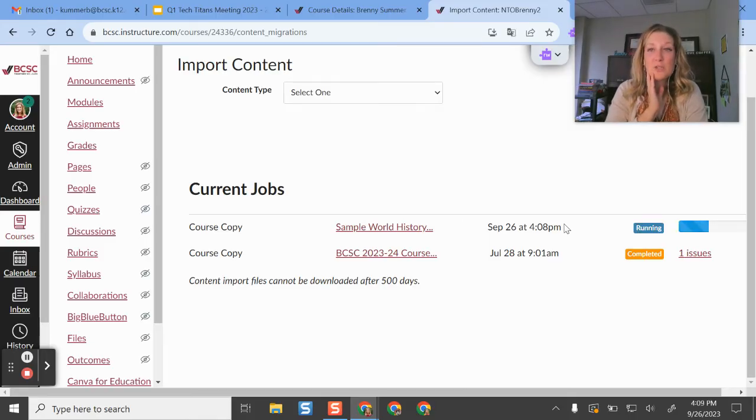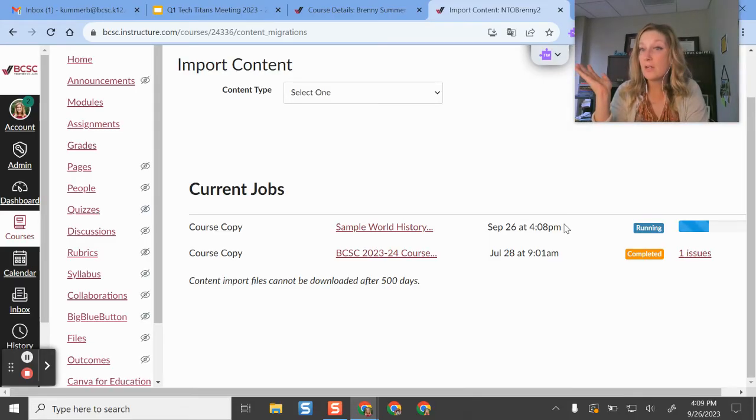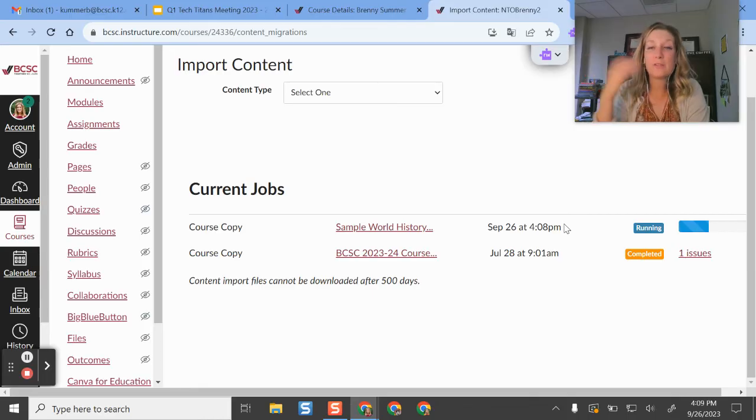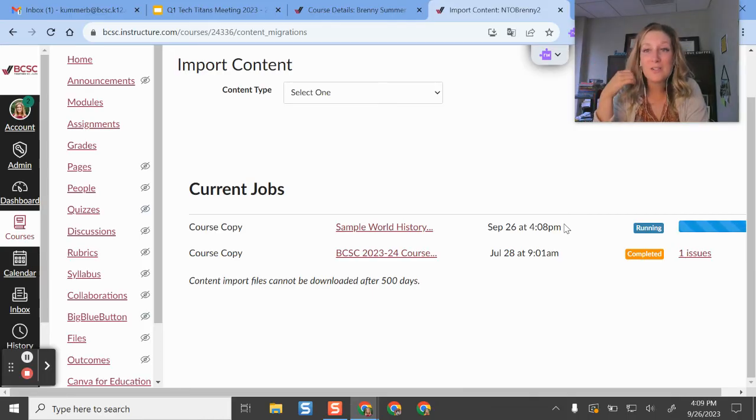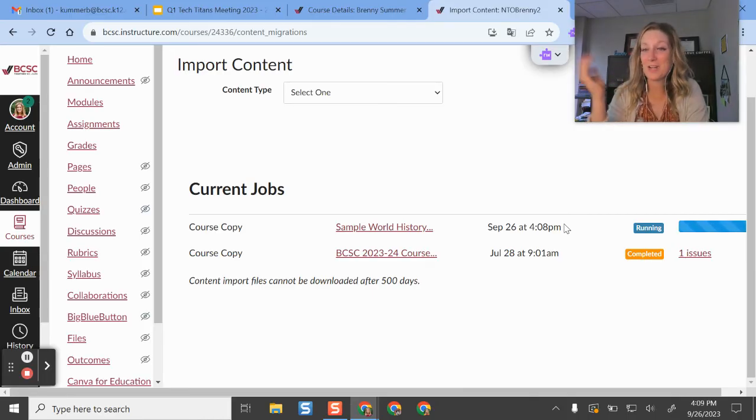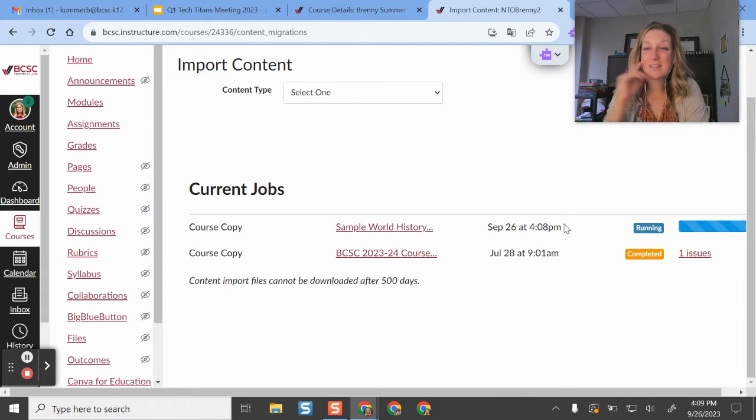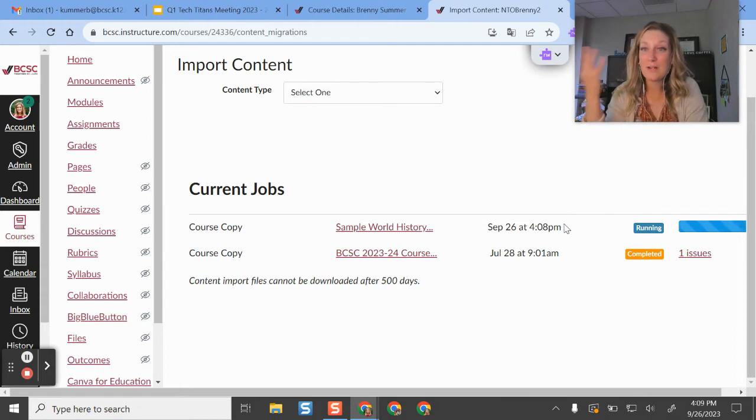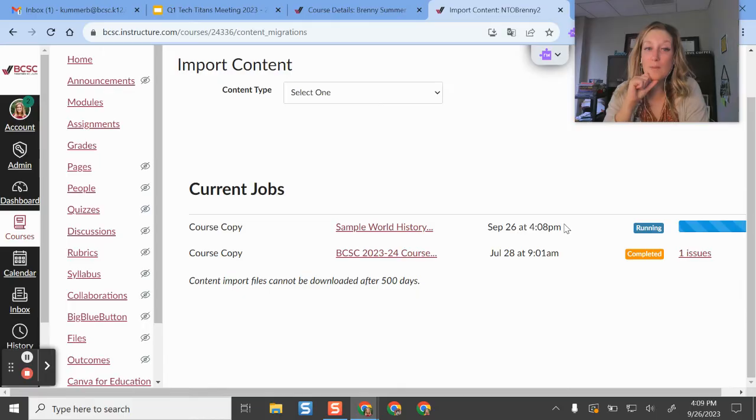So elementary teachers, this is super helpful for you from year to year. This is also just helpful for our nine weeks teachers that have different courses for every nine weeks. This is really what you're going to be going through at the start of every school year. Now that we have Canvas, you can copy all of your content from an existing course into a new one.